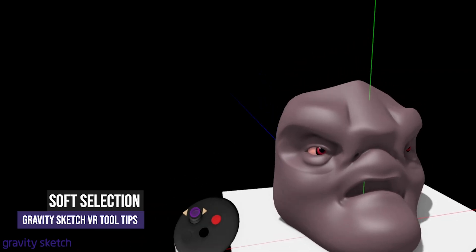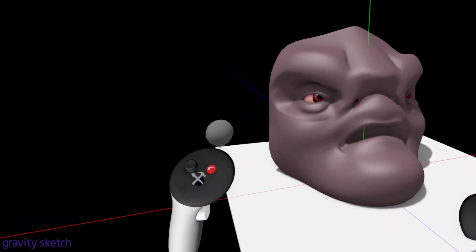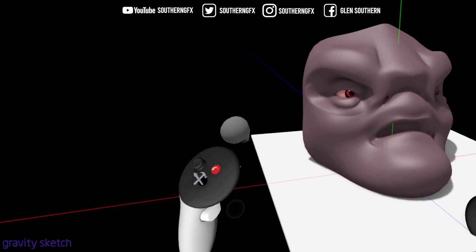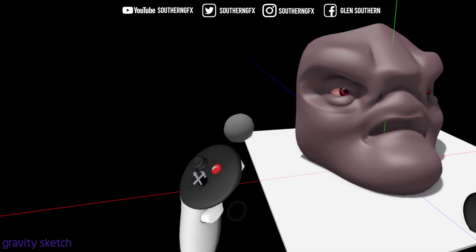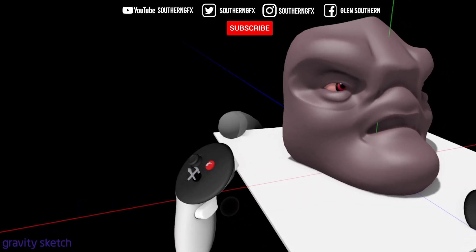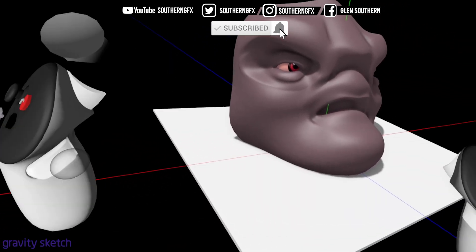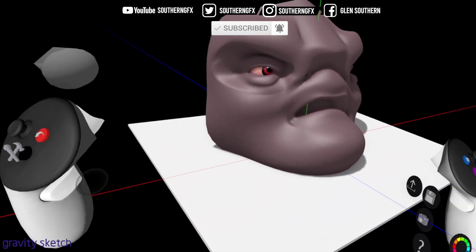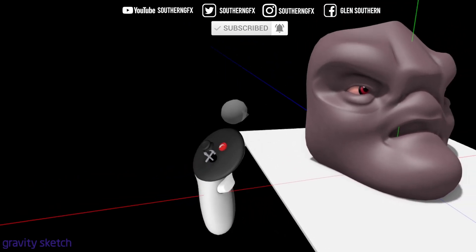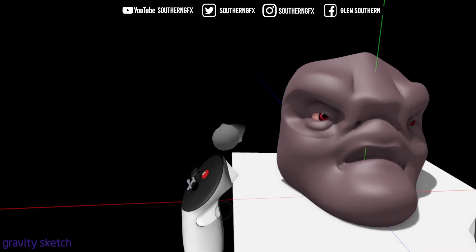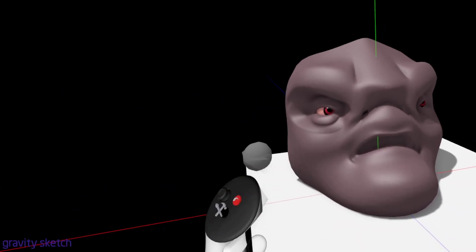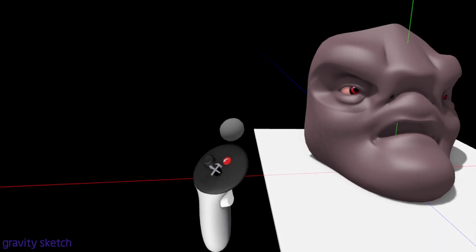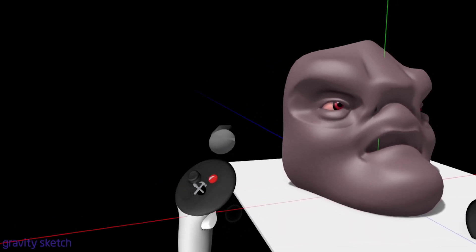In this video I'm going to continue with the smoothing tool, but I'm going to use something called soft selection. If you're a 3D modeler already and you use programs like Maya or Cinema 4D or any of the more powerful 3D modeling programs, you'll know what this is. But if you don't, stick with me and I'll show you exactly how powerful this tiny little feature is.